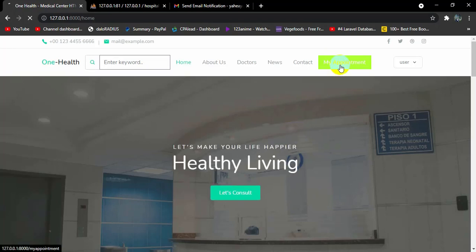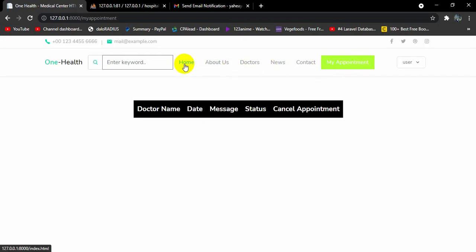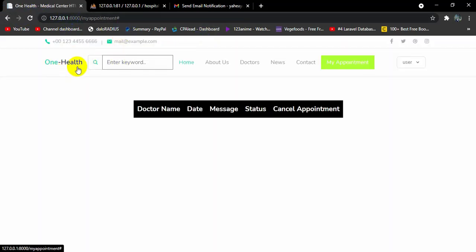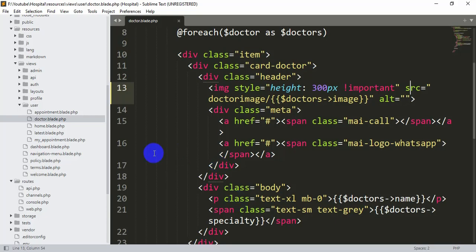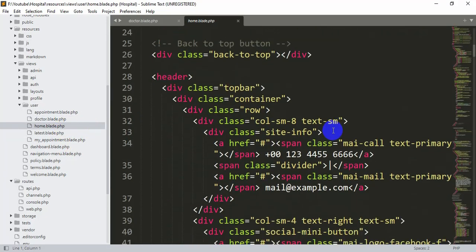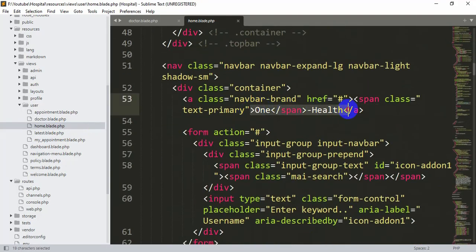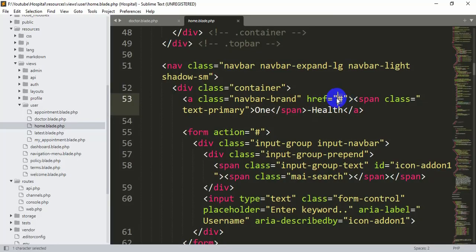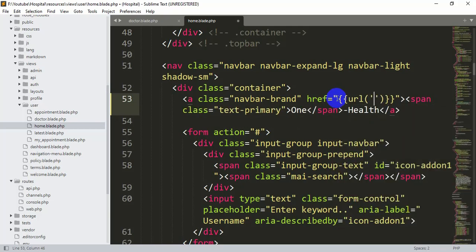Now let's click My Appointments. If we click 'On Health' to go to our home page, it doesn't navigate there. This needs to be fixed. We'll go directly to home.blade.php, find the 'On Health' href, and set it to {{ url('/') }} — double curly braces with url and a single forward slash. Let's save it.